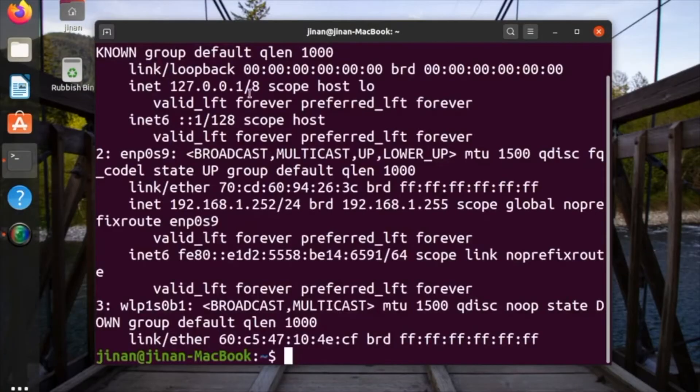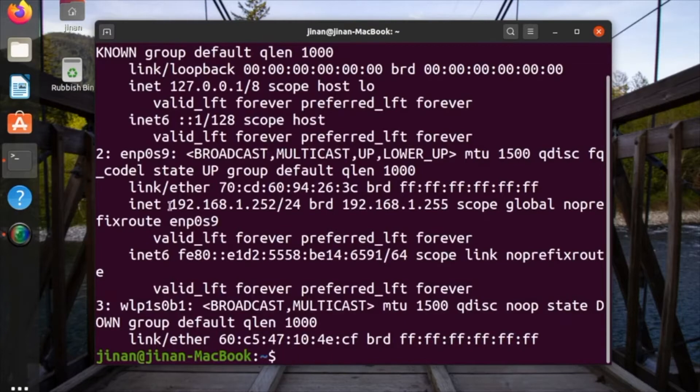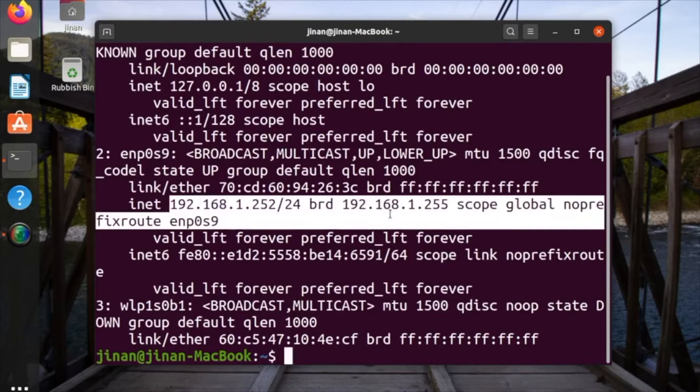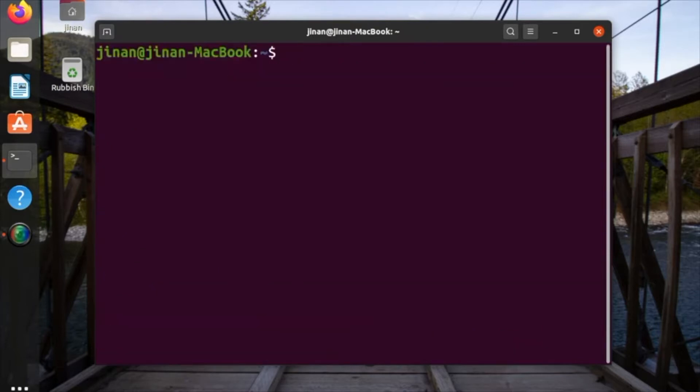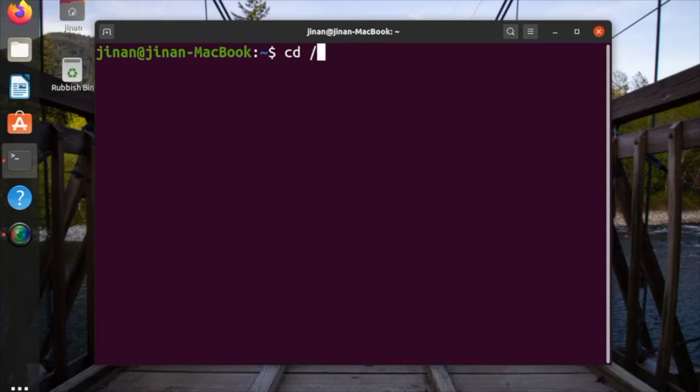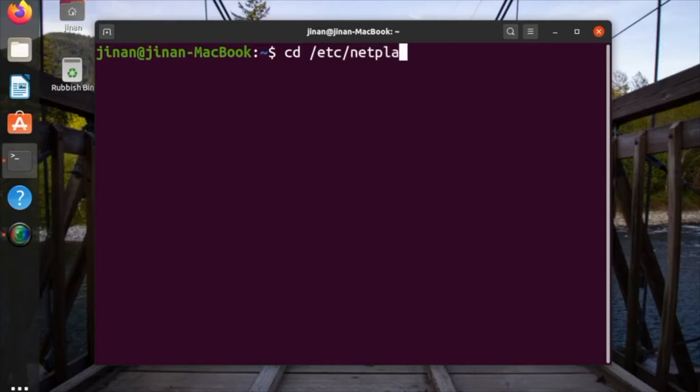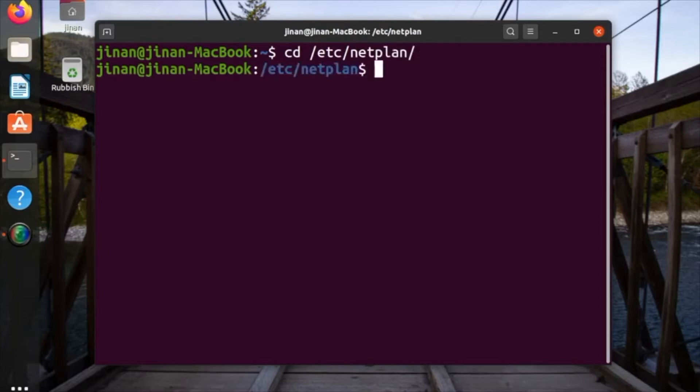Type ifconfig and you can see the IP address 192.168.1.252. So we're going to change that static IP address.